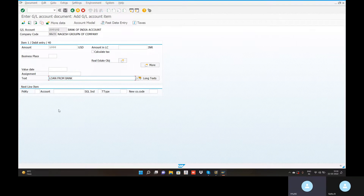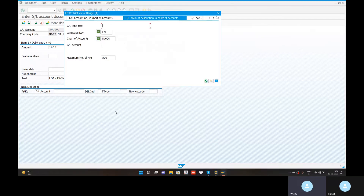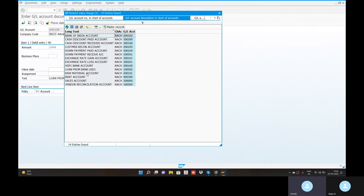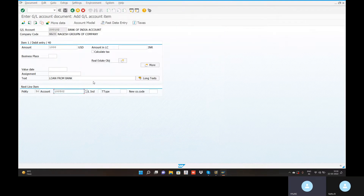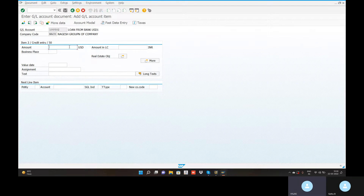Loan from bank — posting key 50 credit. Go to the document simulate option. The account is called — loan from bank account USD. Enter the amount. No issue.